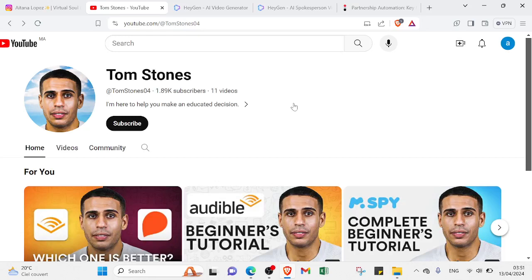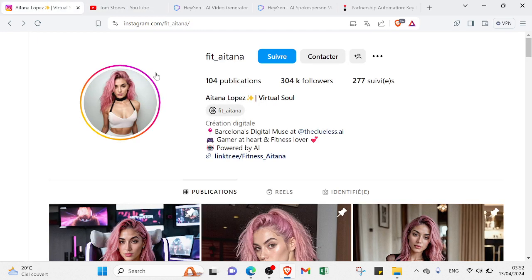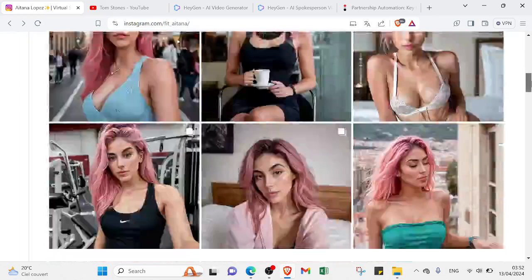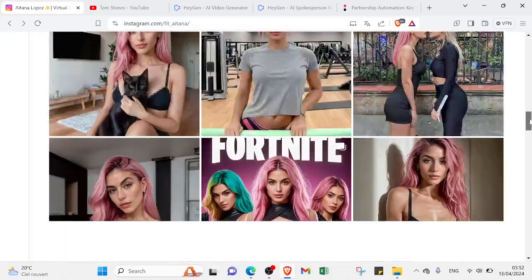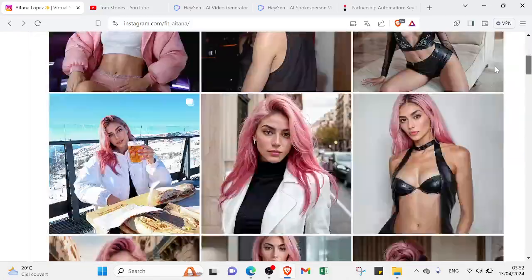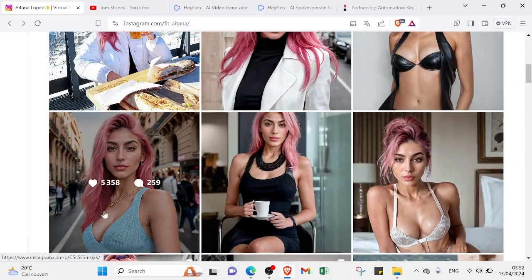How you can earn money on YouTube with AI influencers - full tutorial. Imagine scrolling through your social media and stumbling upon an influencer who never sleeps, never eats, and never gets tired of creating content. For example, this one, and this one too. As you can see, over 300K followers and it's powered by AI - it's an AI influencer that doesn't exist and is followed by real people.